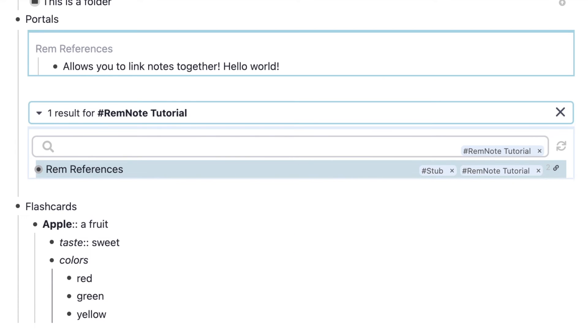This can be useful for students because you can look into a main topic from anywhere in your notes. If you're talking about cardiac physiology and you want to reference back to cardiac anatomy, you can do that using portals, and everything you change in one section is going to change it everywhere.